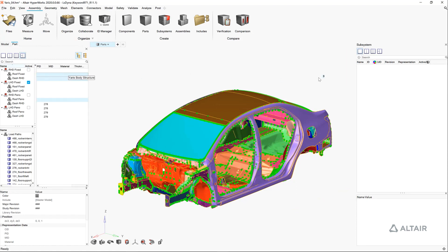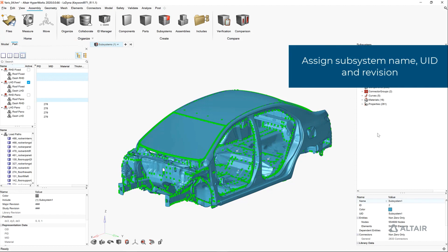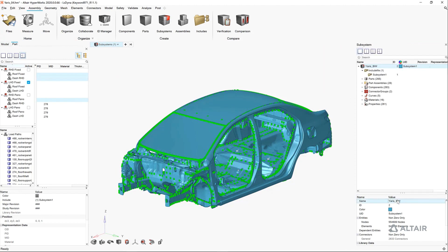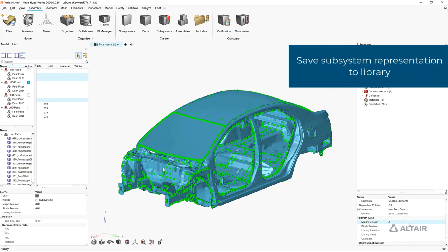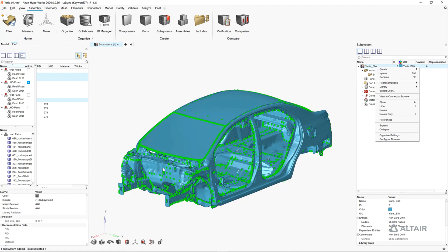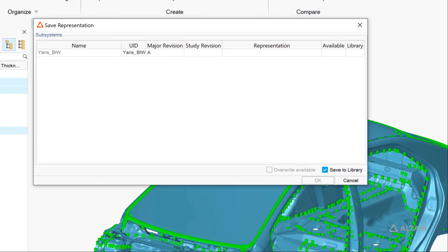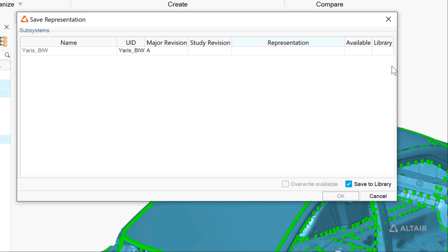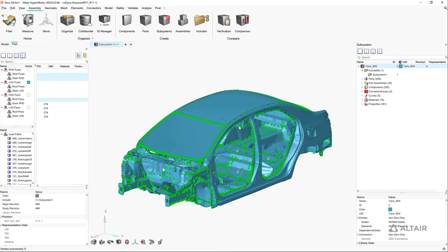Here you can review the type of connections that have been realized. Note that we create parts for all of the connectors so they can be easily assigned to a part and moved to a subsystem. Finally, we create a subsystem for our body in white and save the subsystem to the subsystem library. When we save these into the subsystem library, that also facilitates collaboration with other teams that may be sharing the same library.